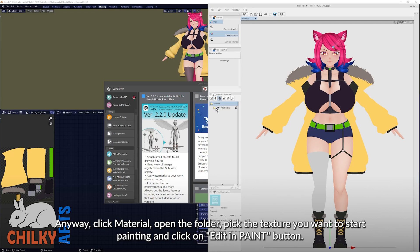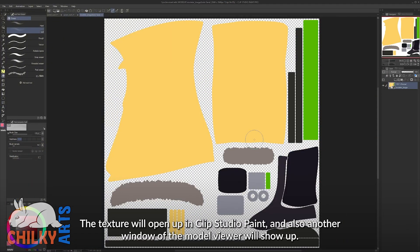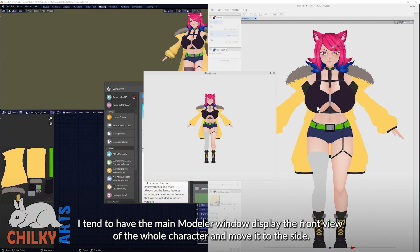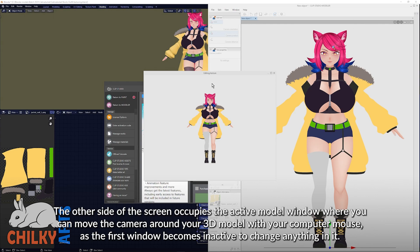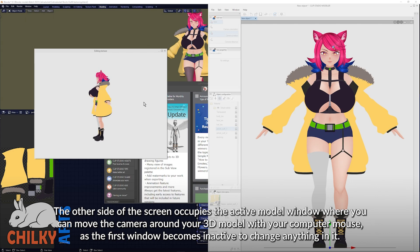Click Material, open the folder, pick the texture that you want to start painting, and click the editing paint button. The texture will open in Clip Studio Paint and another window of the model viewer will show up. I tend to have the main Modeler window displaying the front view of the whole character moved to the side, while the other side of the screen shows the active model window where you can move the camera around your 3D model with your mouse.